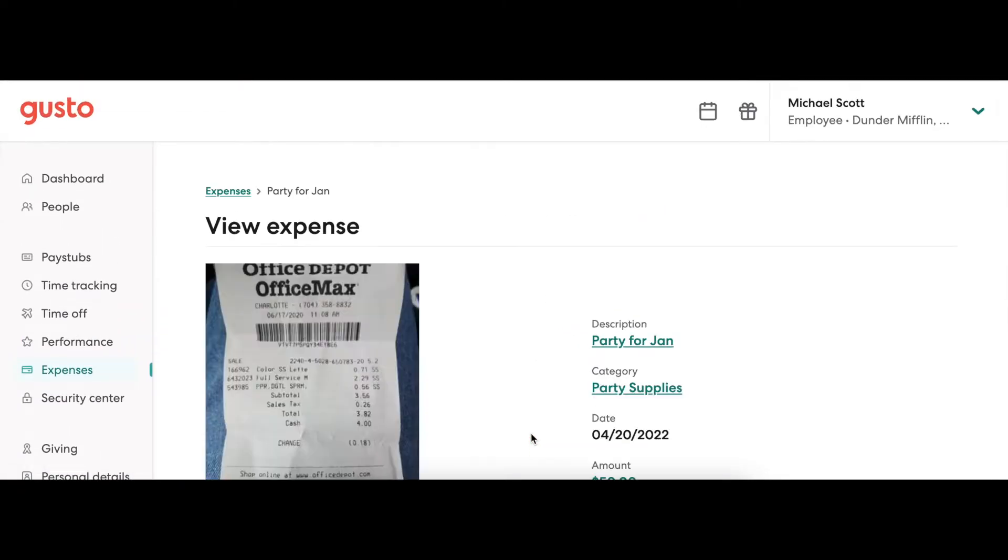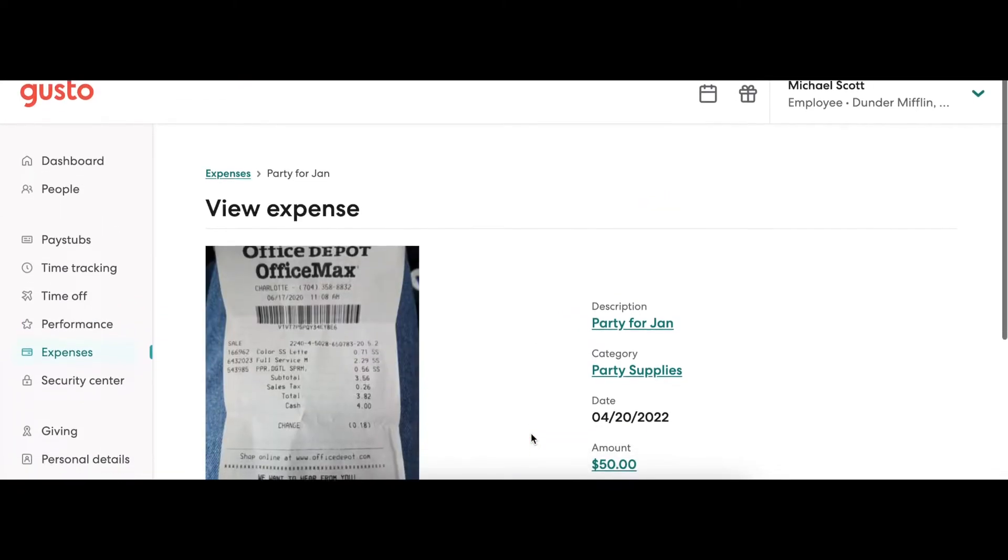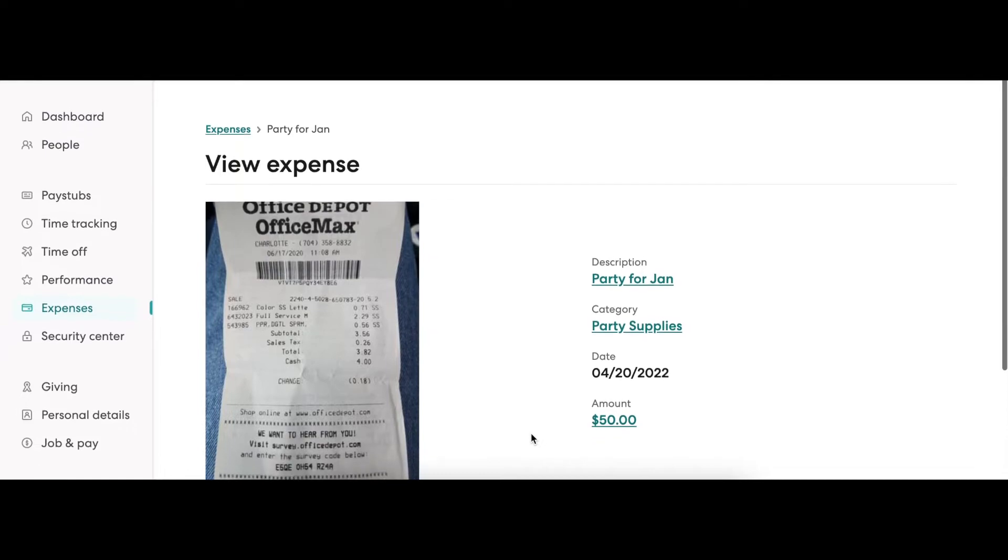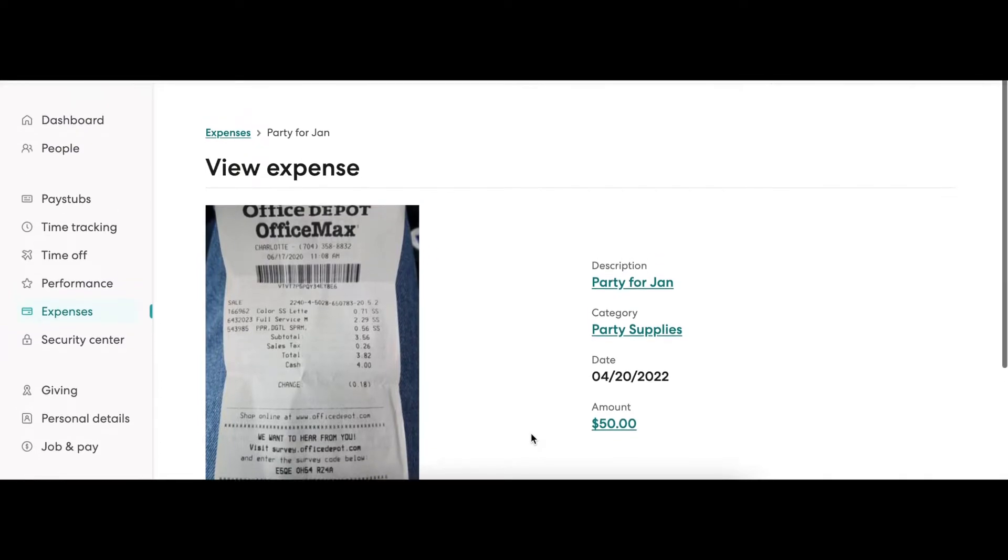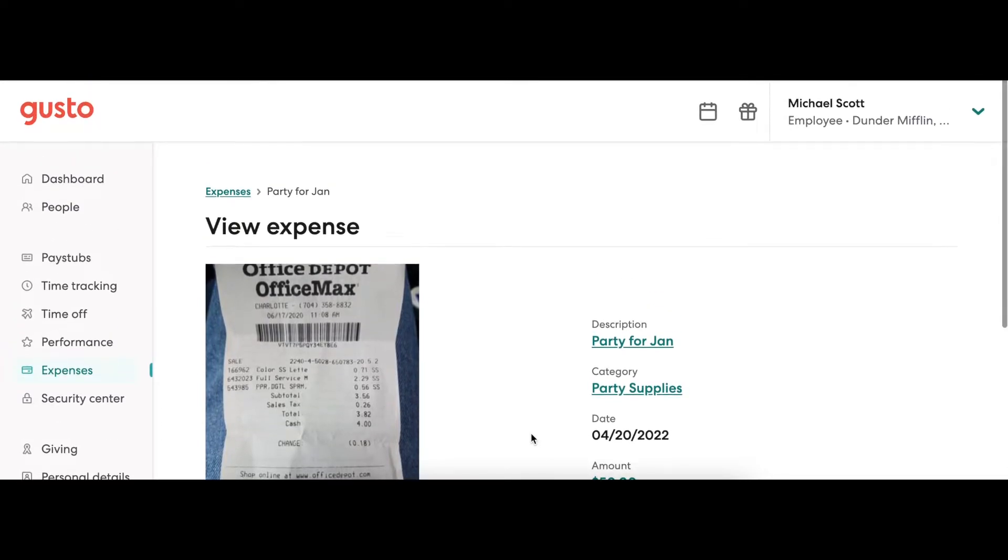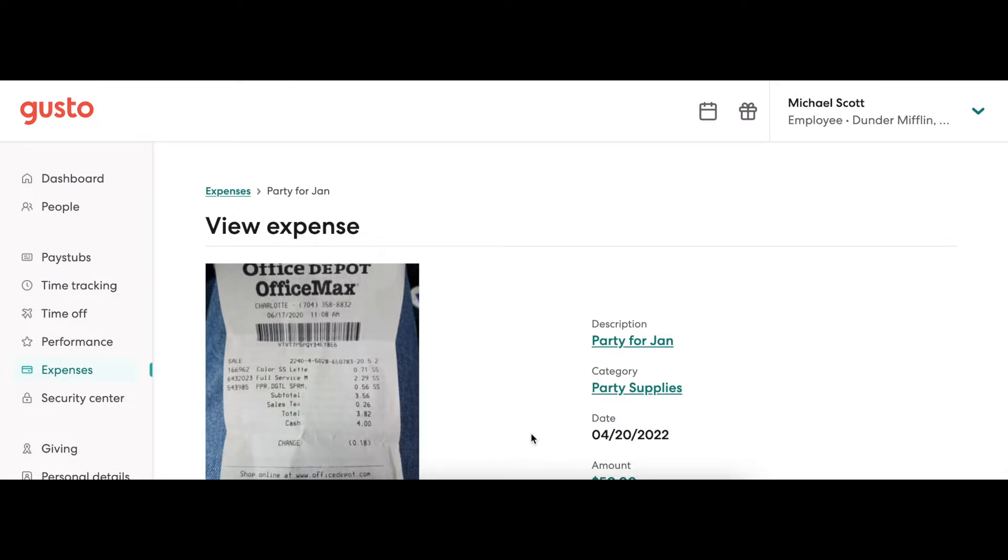Once finished, the employee will be able to review the information before submitting it over for final approval. Let's head back to the Admin side.